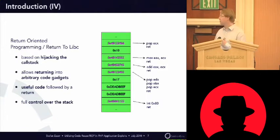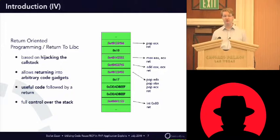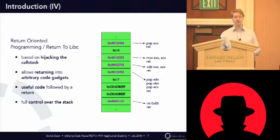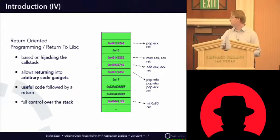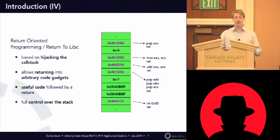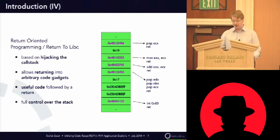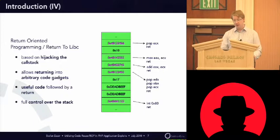The example just shows one of the possible stack frames that could be used for return-oriented programming. In this case, it's some kind of system call that is executed.